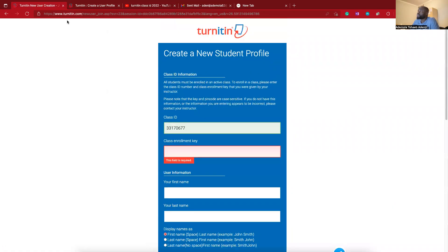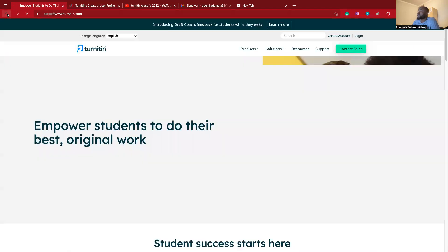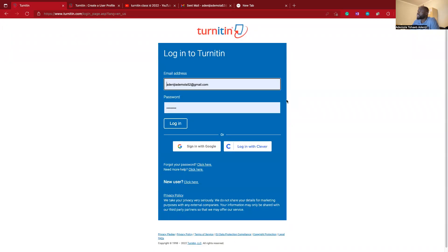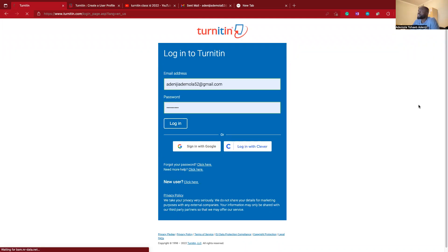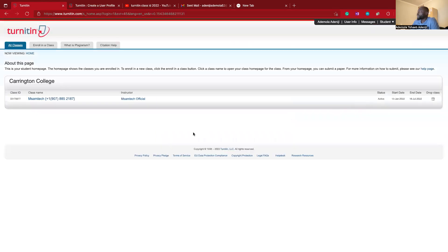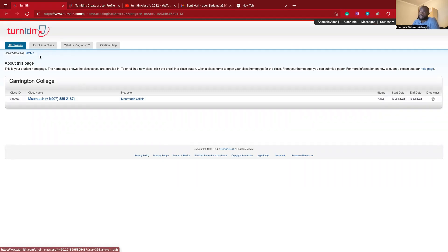Let's go to my account. Let's go back to login. It's asking me to enter my email address and password that I already created. Let's login. This is the Turnitin platform. Basically, this is what you're going to see after you log in.